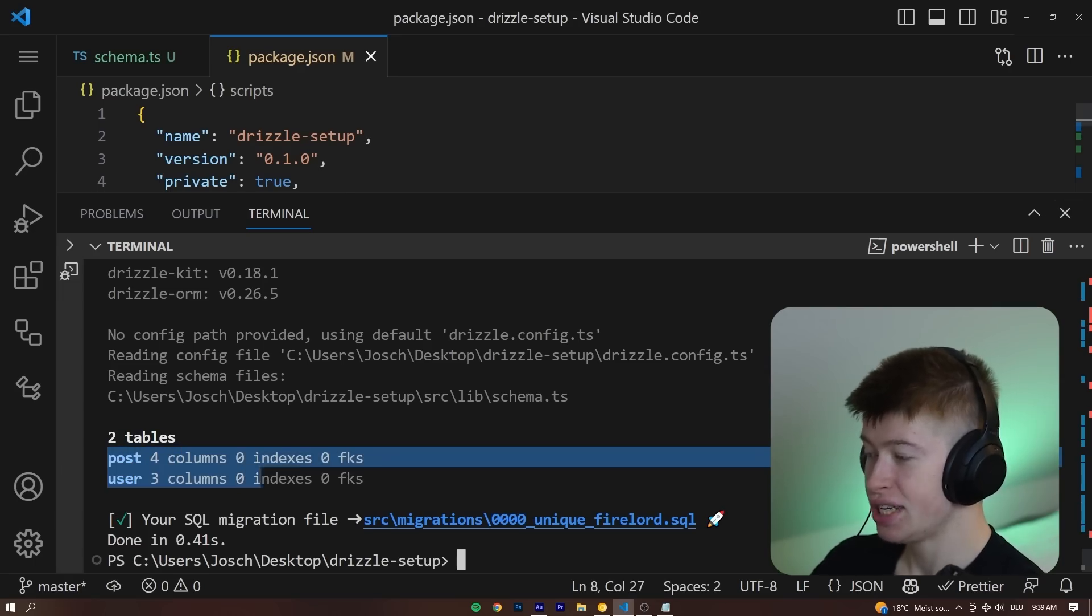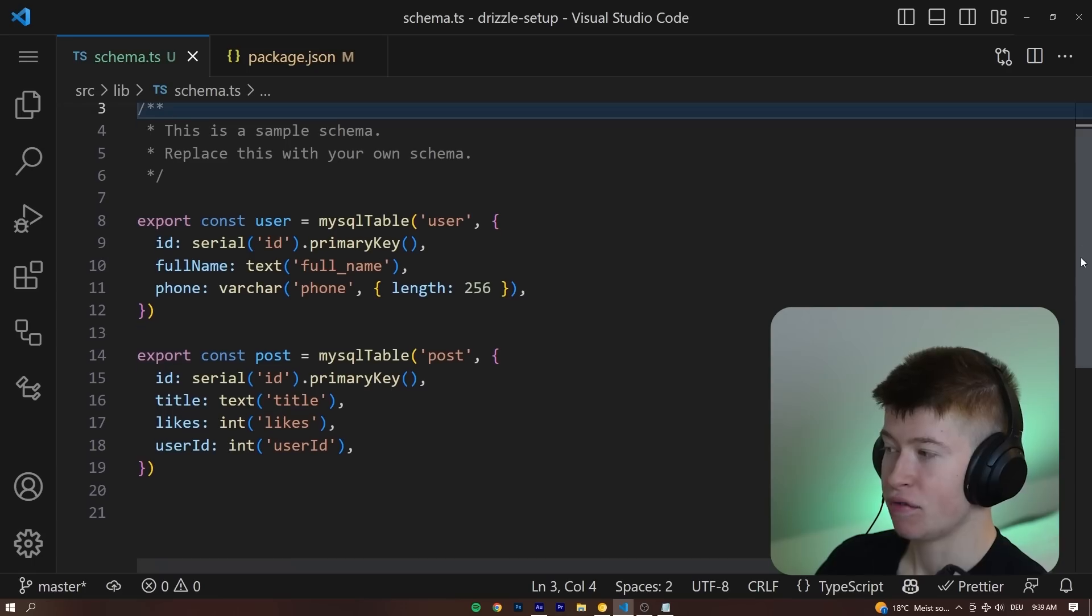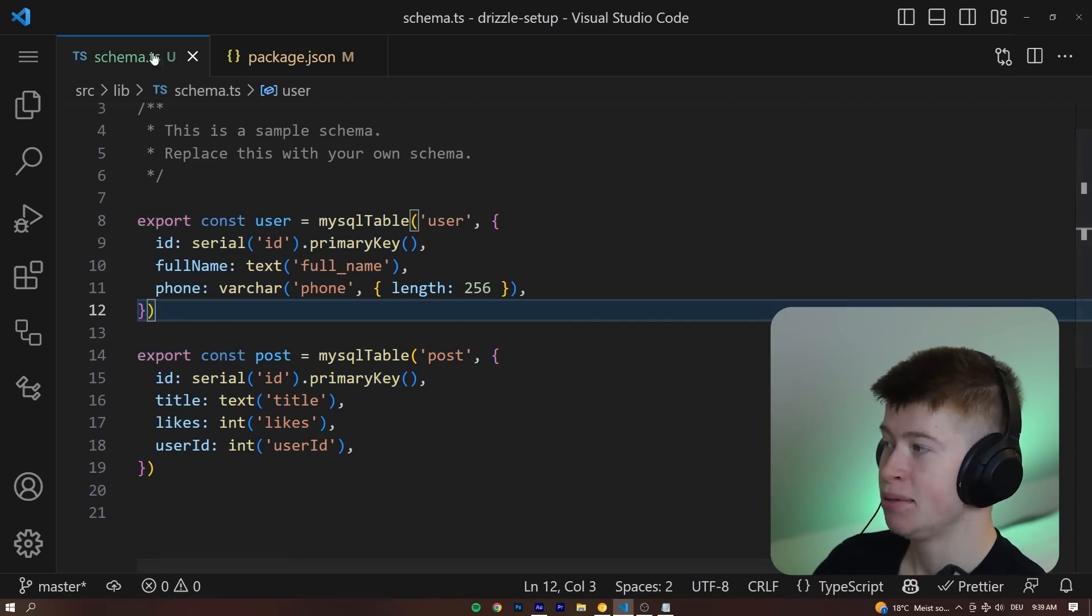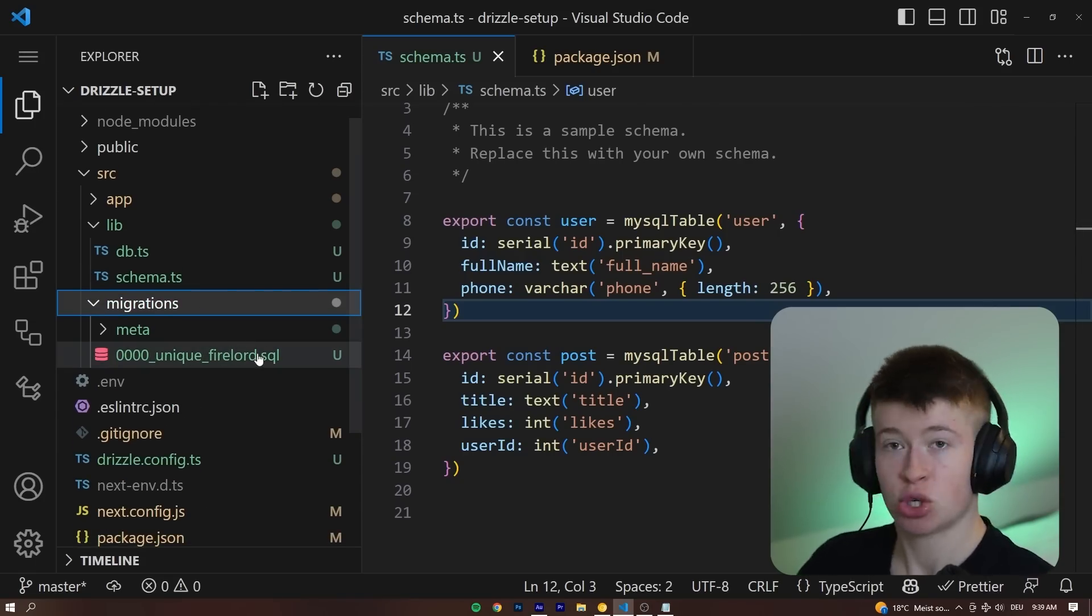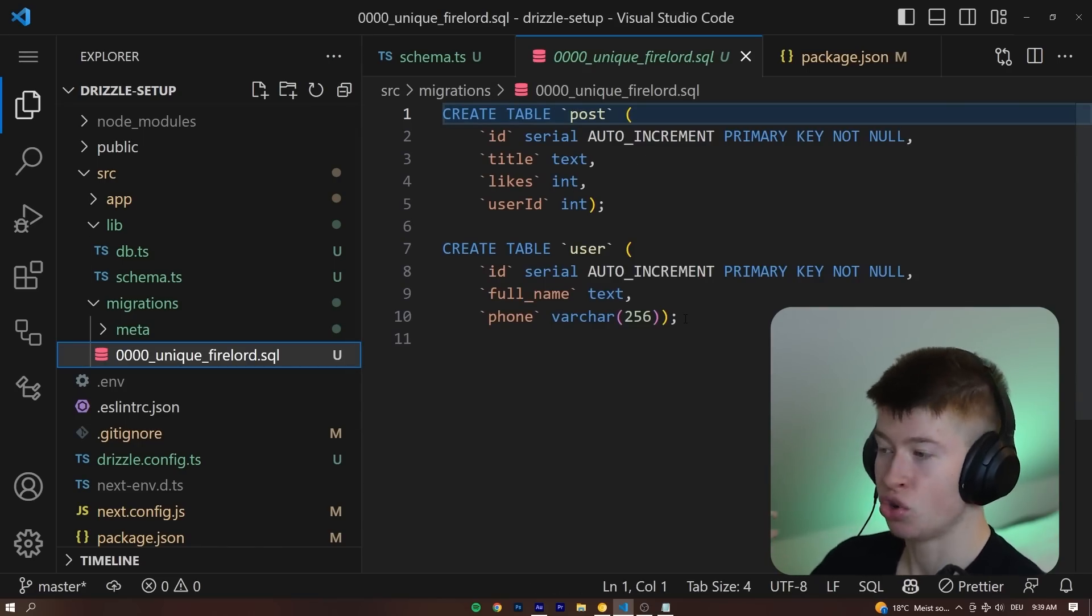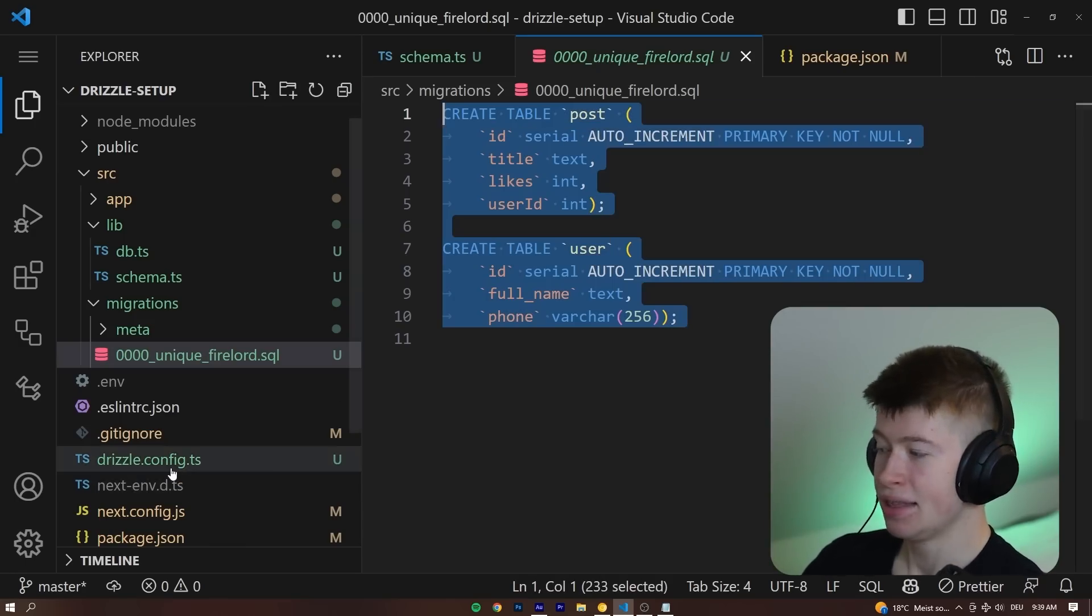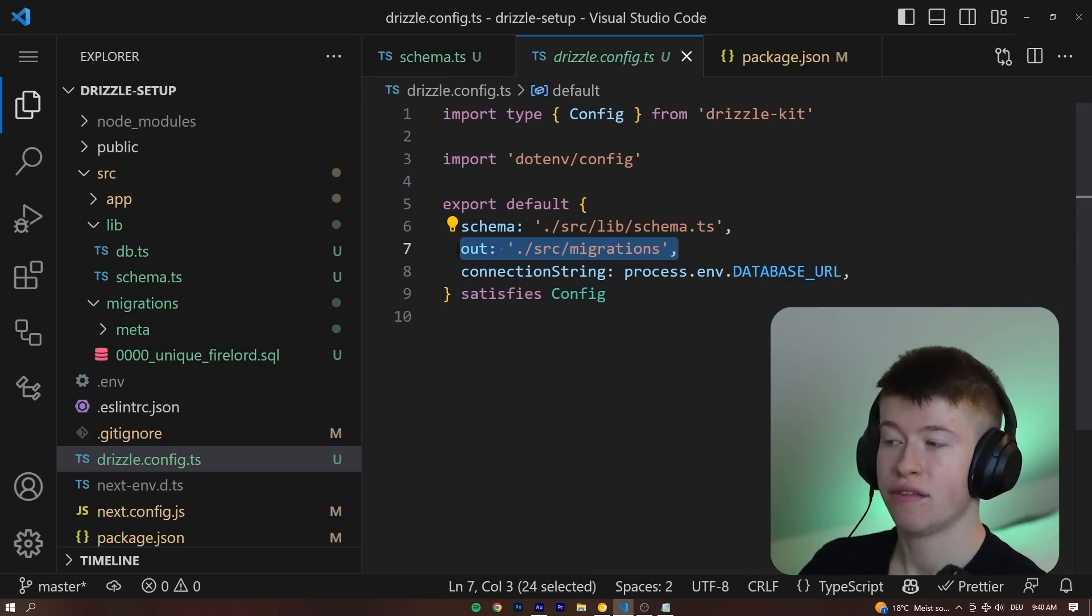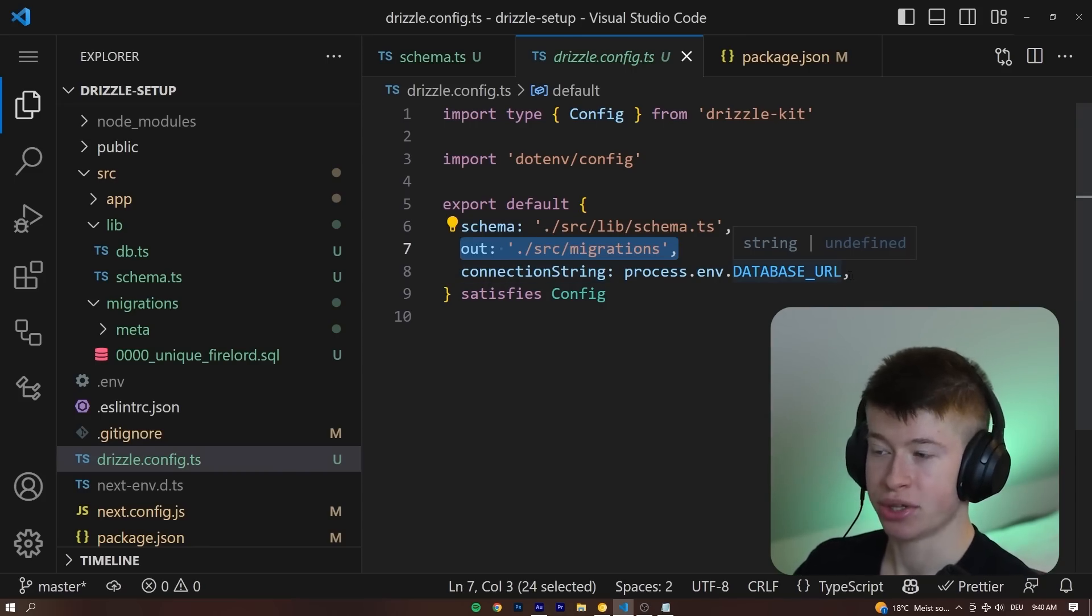It doesn't say that, but we can see we have two tables, the post and the user table. Essentially, these SQL files that we have just generated are generated from our schema. So every table that we have defined in our schema.ts is now put as a migration file right here as an actual SQL file into our migrations folder, where we have the post and the user and the actual SQL commands to create those tables. Now, how does Drizzle know to put them in here? And this is where the Drizzle config comes in.